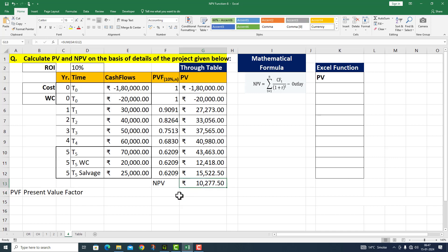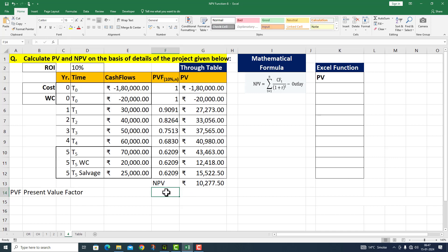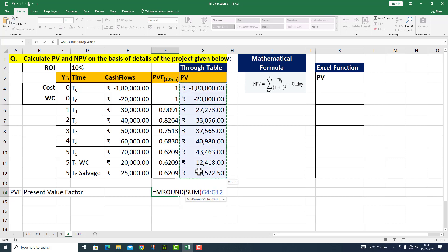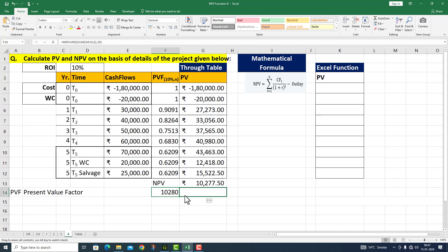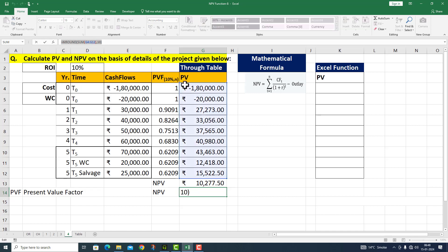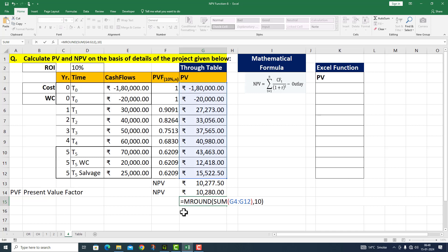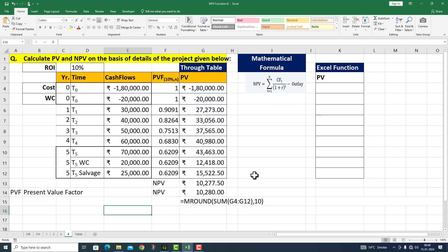मैं इस value को round करना चाहता हूँ — this is equals to MROUND. MROUND के अंदर SUM function को दे दिया, यह सारी values को select किया, 10 के multiple के अंदर round कर दो। Net present value मेरे पास 10,280 रुपीस आ गई। यह function मैं आपकी reference के लिए नीचे दे रहा हूँ — यह हमने tables के through answer निकाला।